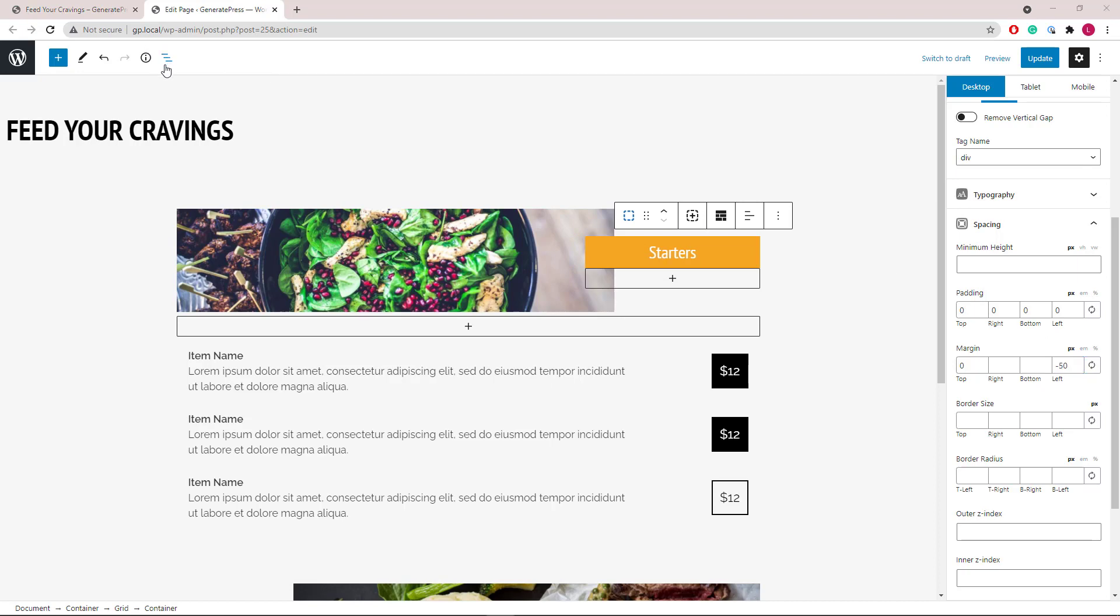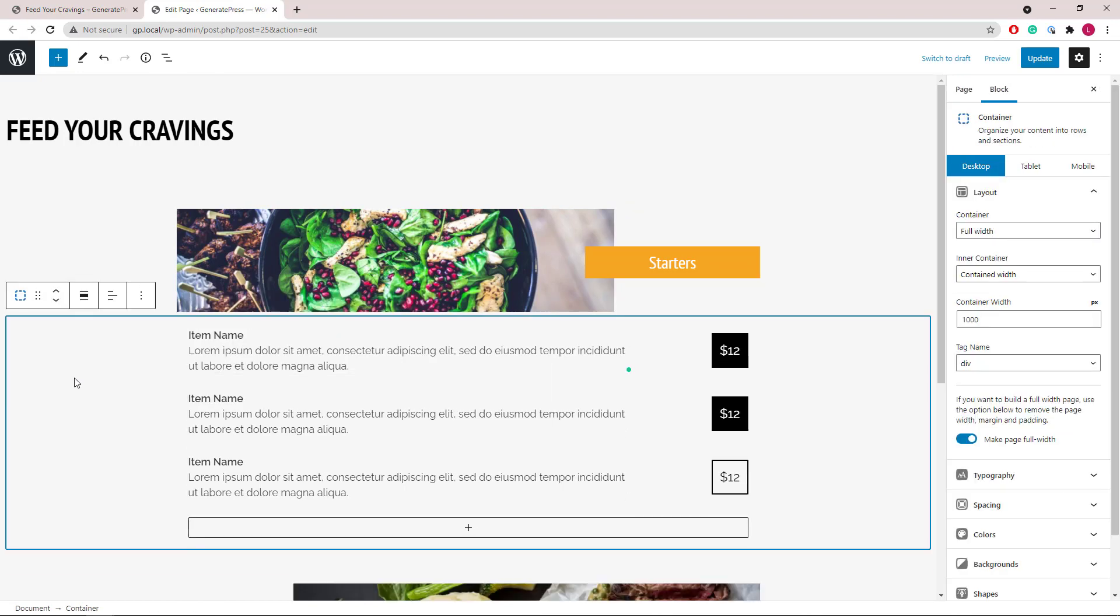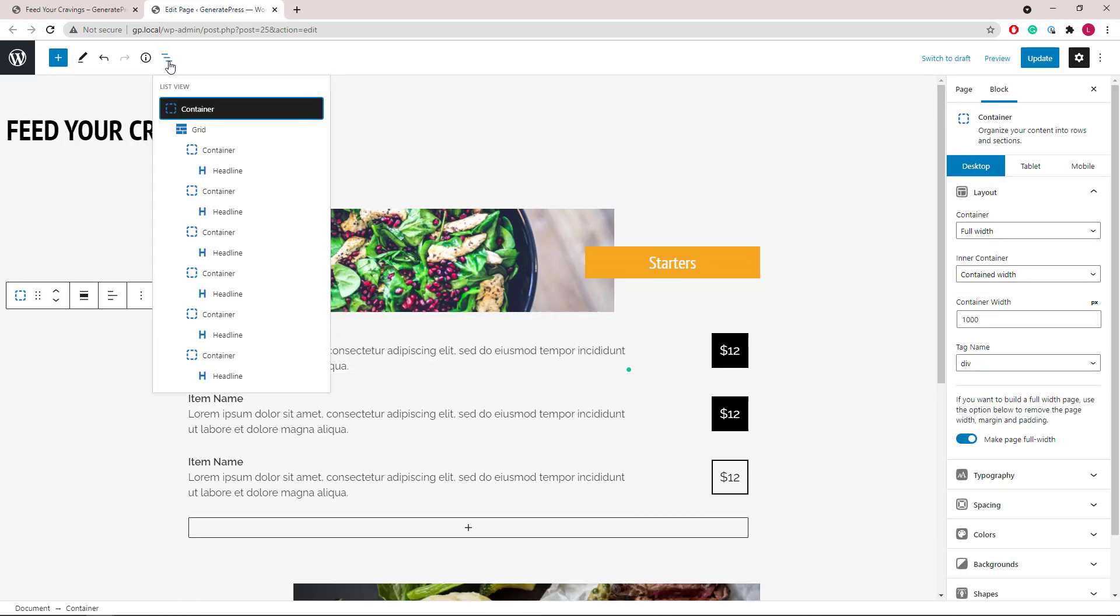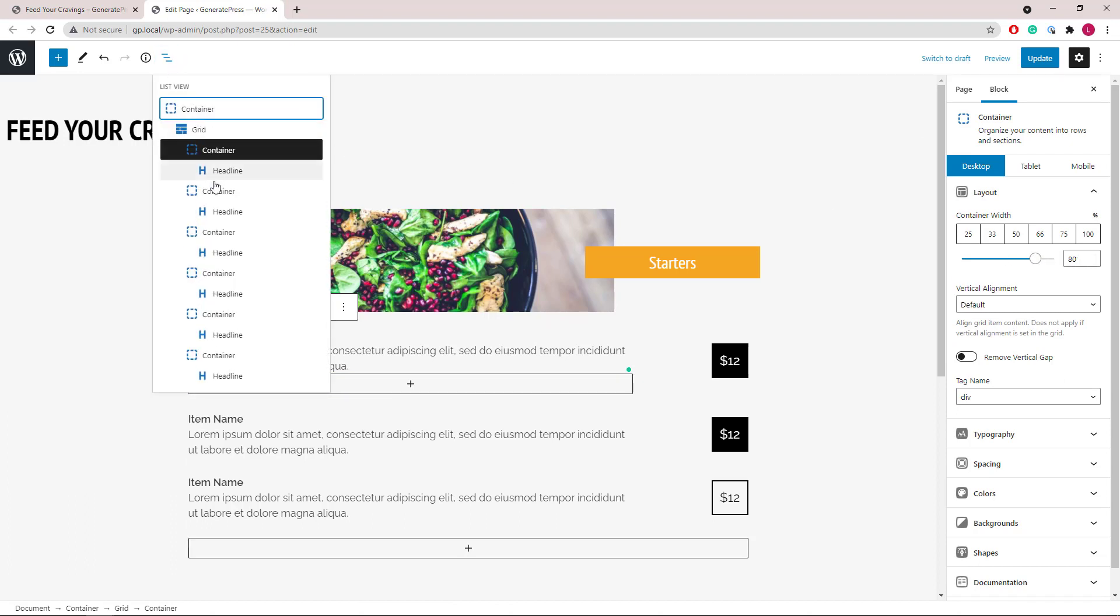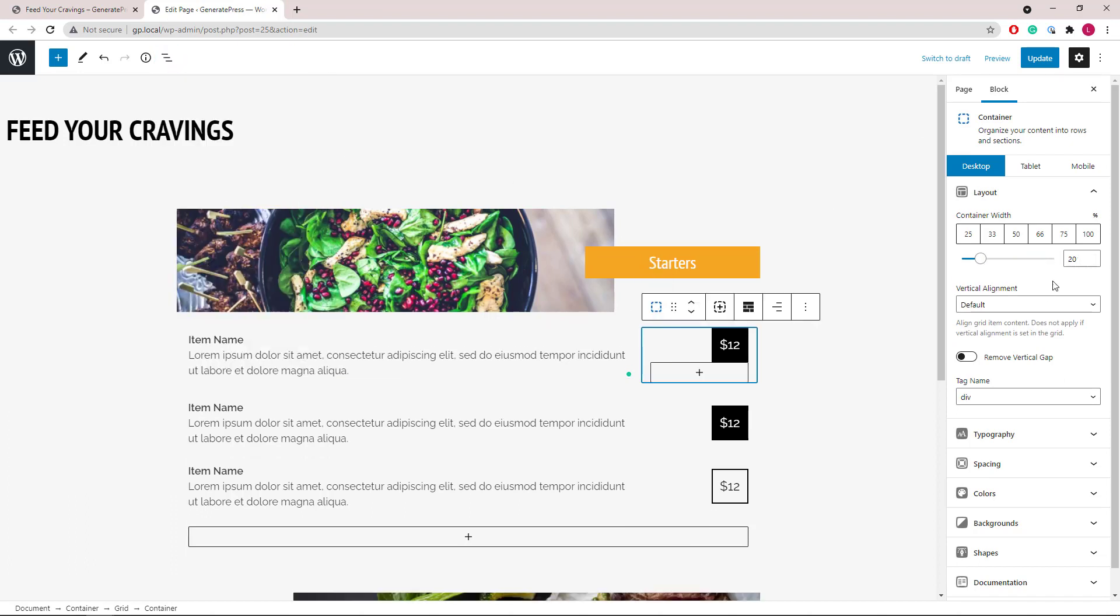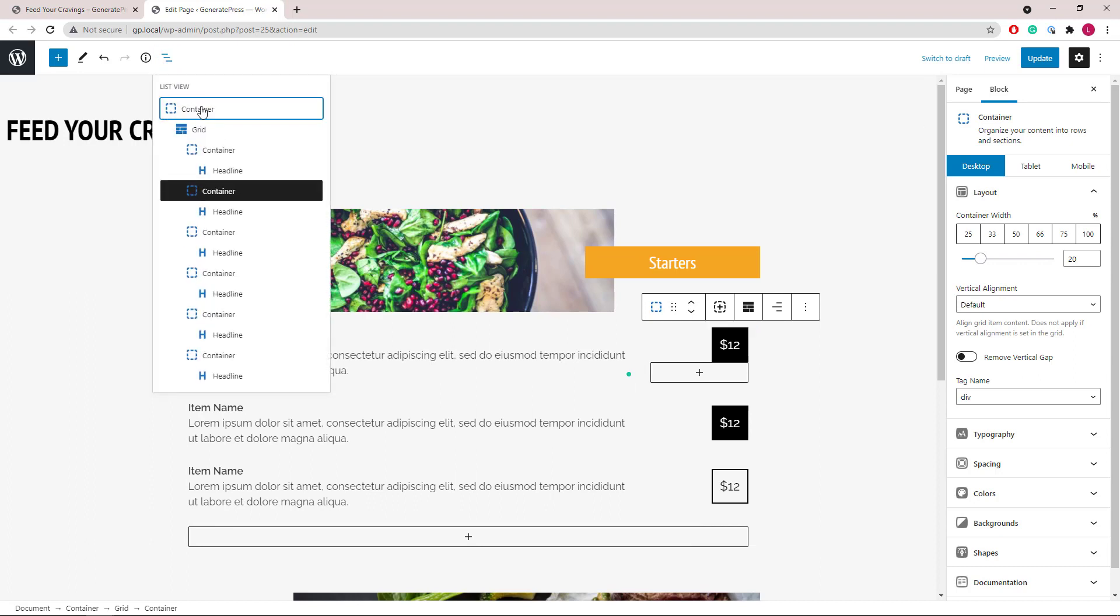Moving on to the second container. So this one we again have a grid wrapper followed by six containers. The first one occupies 80% and of course the second one occupies 20%. Each of them only has a headline block in it.